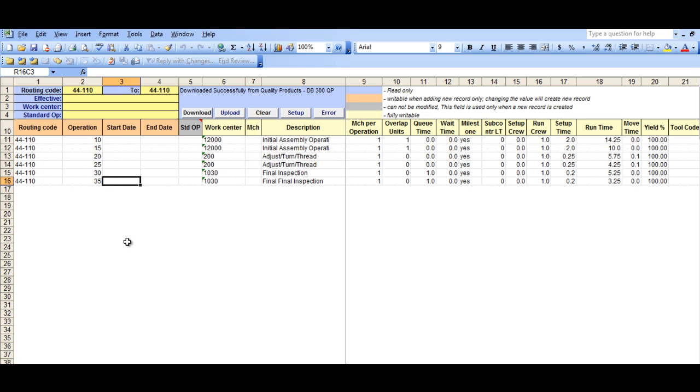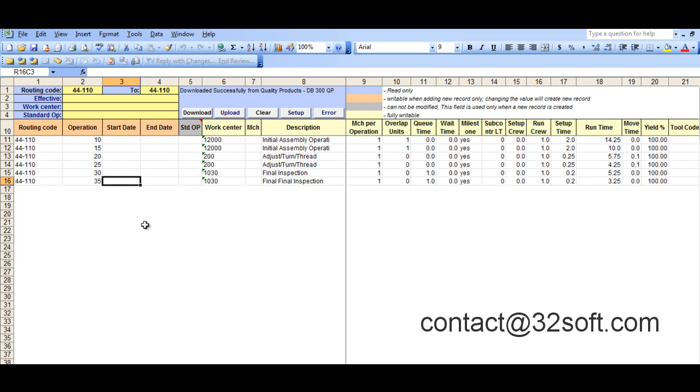This is a great tool to view your routings, and it is an efficient way to make changes to multiple records quickly. You can get additional information about this and other productivity tools by emailing us at contact at 32soft.com. Thank you.